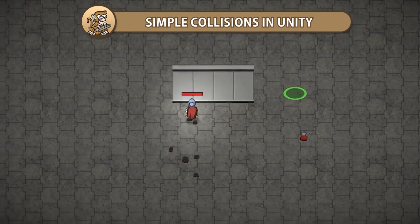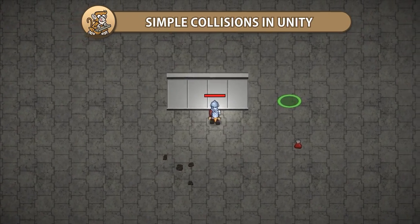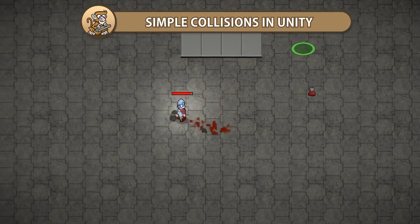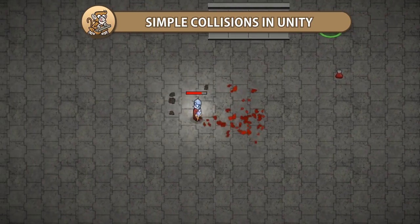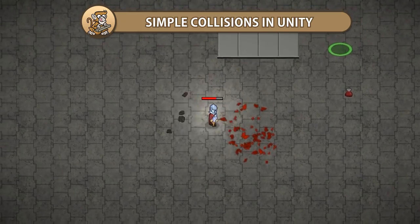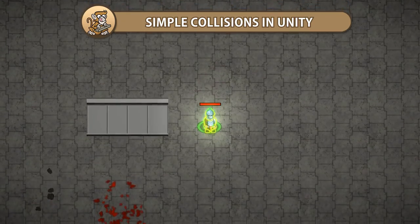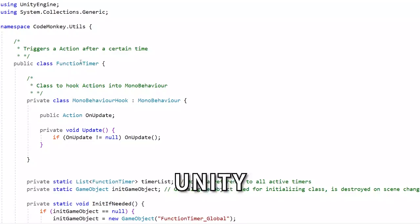In this video we're going to cover how to handle simple collisions in Unity. We're going to look at colliders, rigid bodies and all the various events. Let's begin!